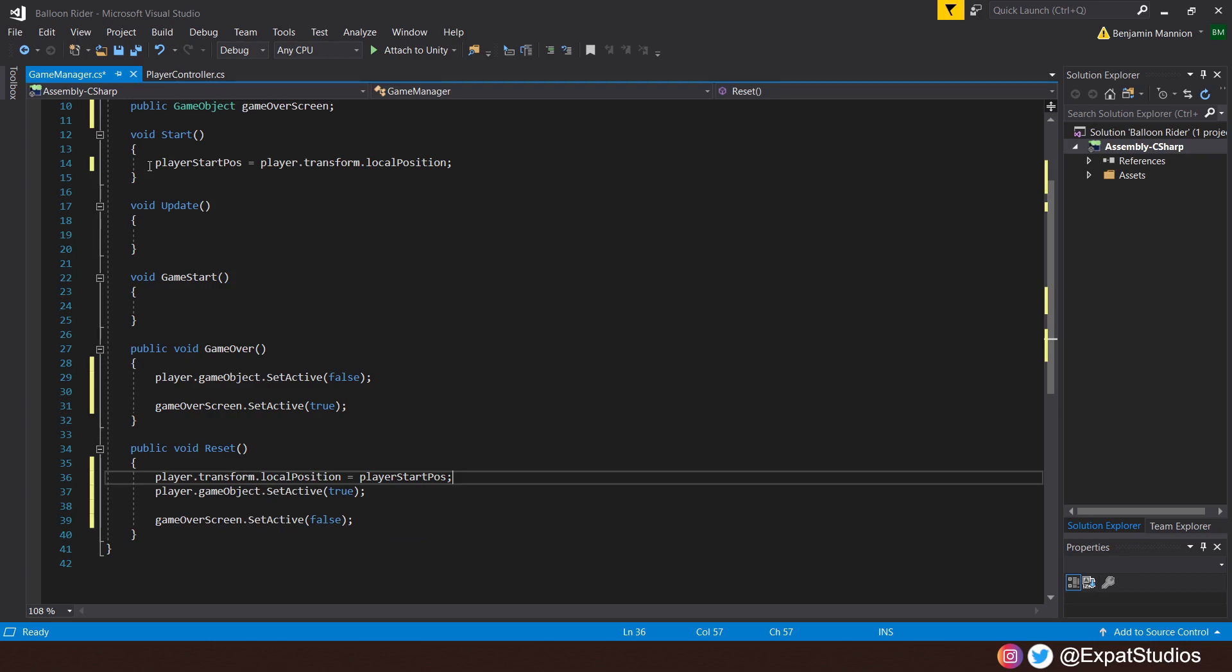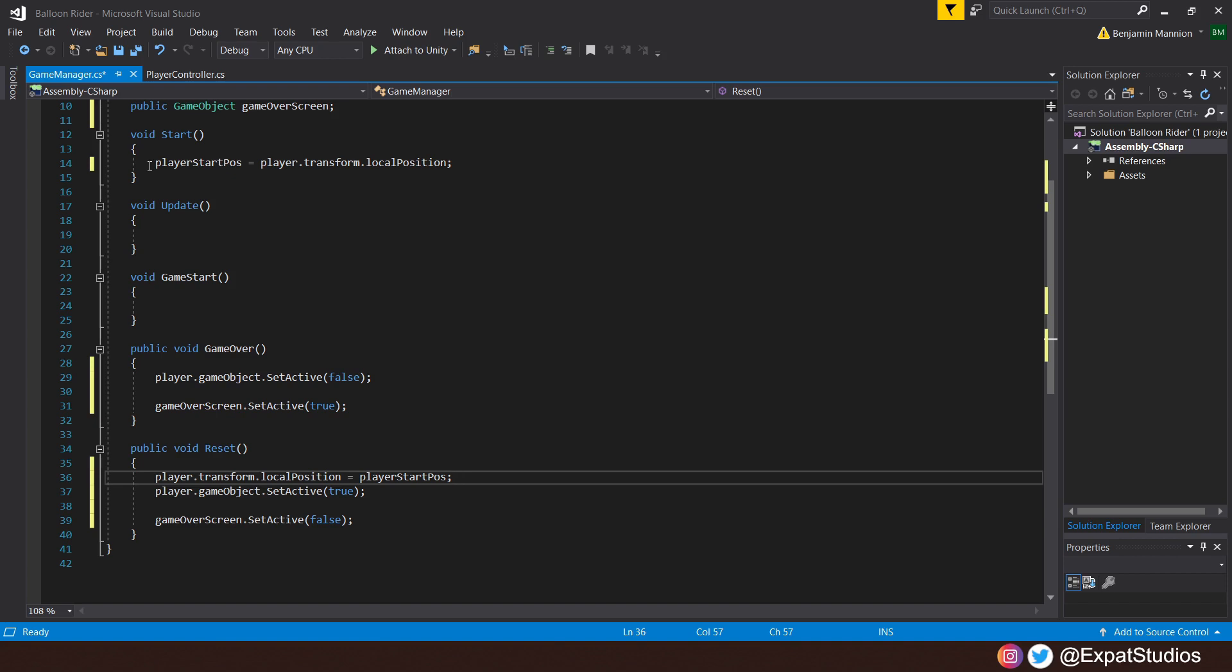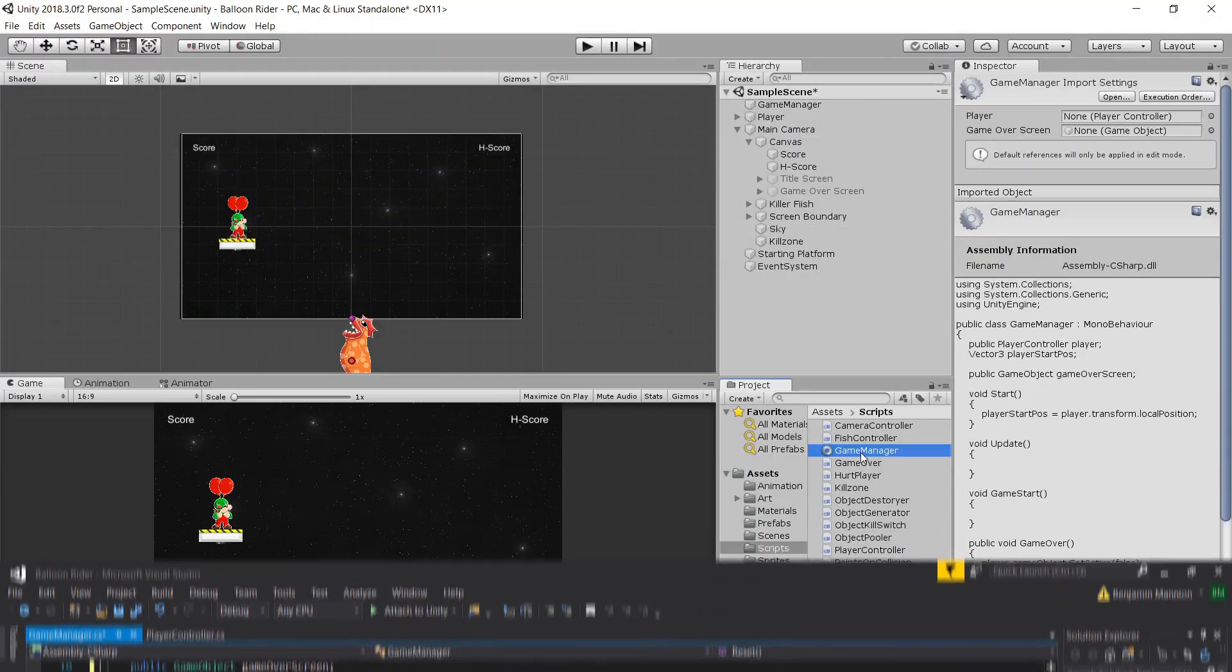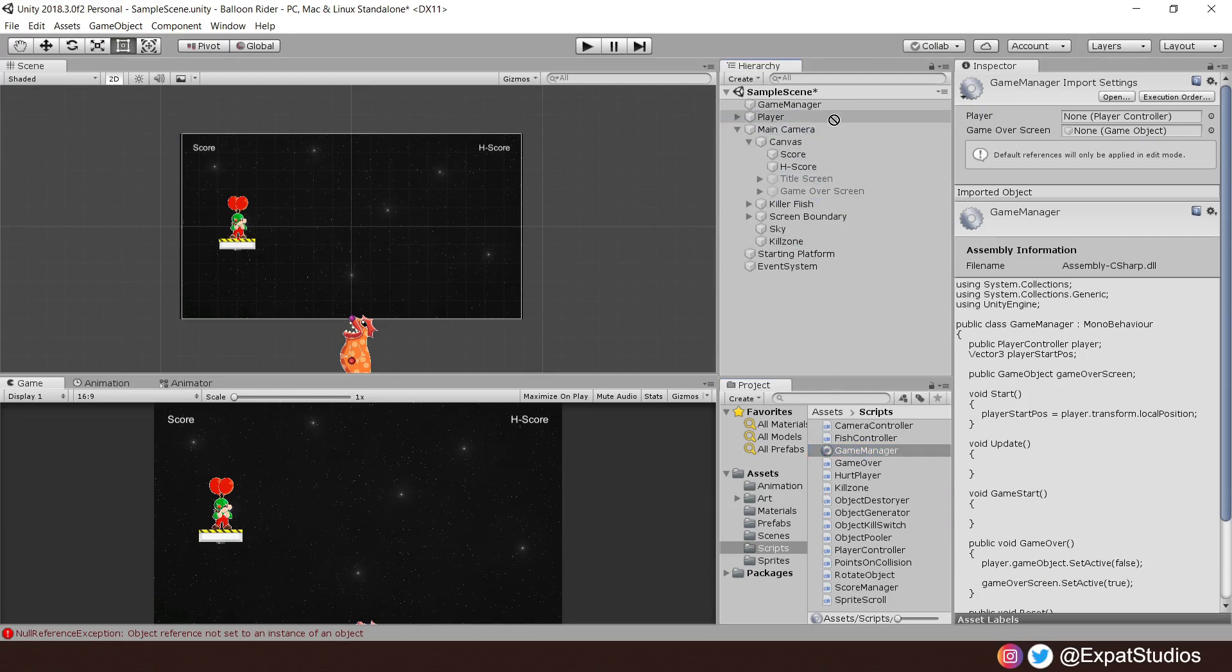So as soon as the game loads, where the player is, is going to be saved as its start position, that Vector3. So go ahead, hit save, head back into Unity. Once everything's compiled, go ahead and drag the Game Manager script to the Game Manager object.